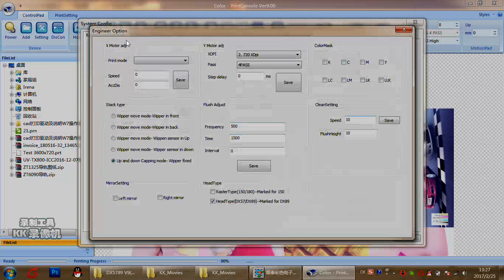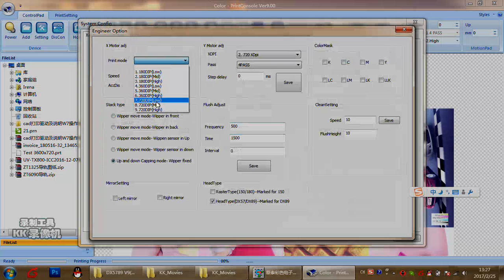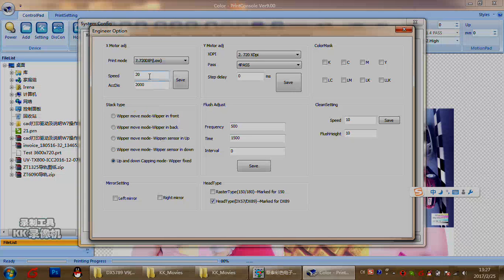This section is for adjusting the fire frequency for the print head. For our printer we normally choose 720 DPI. Here you will find this data: 20 means 10kHz, 60 means 30kHz, and 68 means 34kHz.